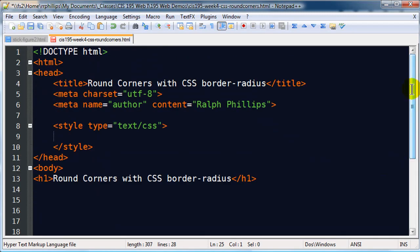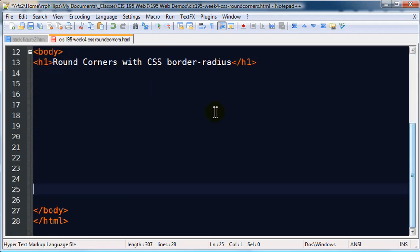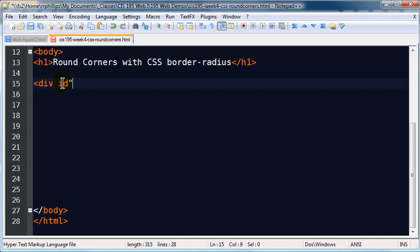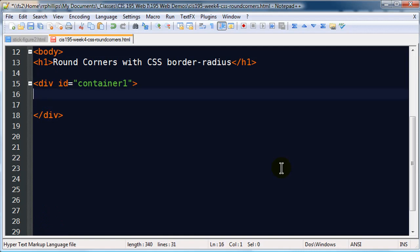By the way, this is a normal web page: doctype definition for HTML5, head section that has title, meta tags, and a style section which I'll use in just a moment. The body has a headline and I'm going to create a div container. How about if I call this div ID equals container1, very creative name, and I'll put some content in here.